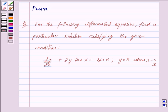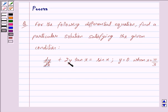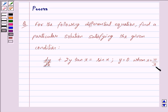Hi friends, I am Purva and today we will work out the following question. For the following differential equation, find a particular solution satisfying the given condition: dy upon dx plus 2y into tan x is equal to sin x, and we have y is equal to 0 when x is equal to pi by 3.